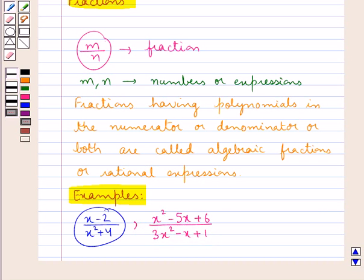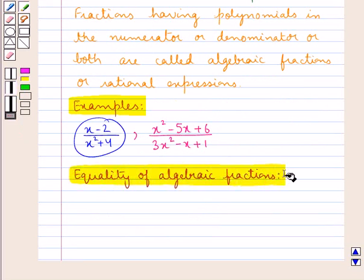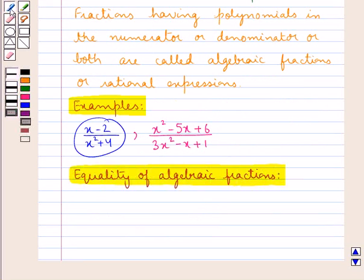This is also a fraction having polynomials in both the numerator and the denominator, so this is an algebraic fraction or rational expression. Now let's see the equality of algebraic fractions.